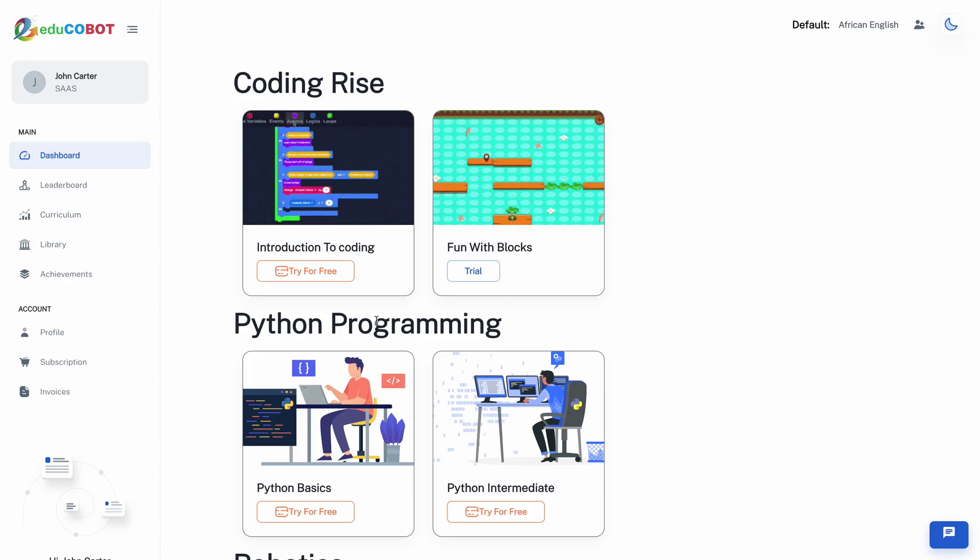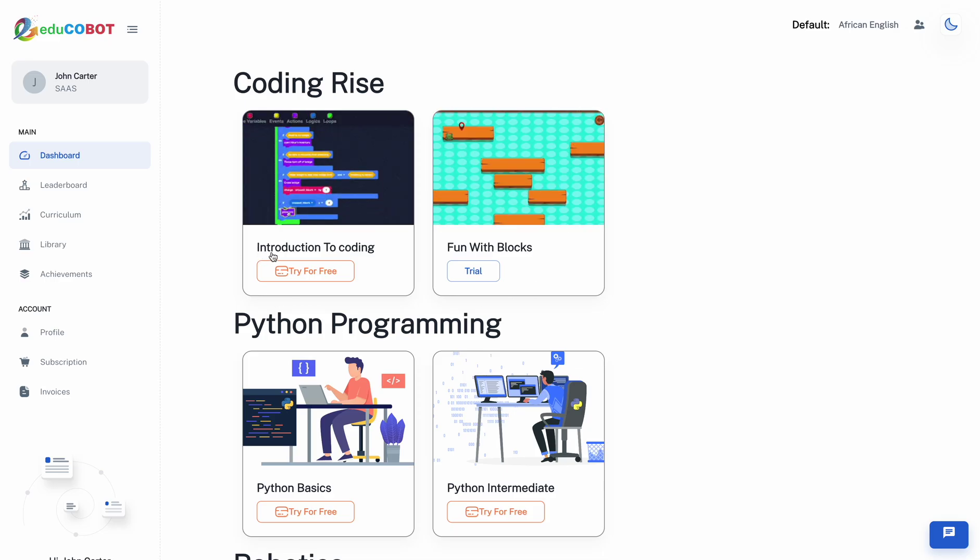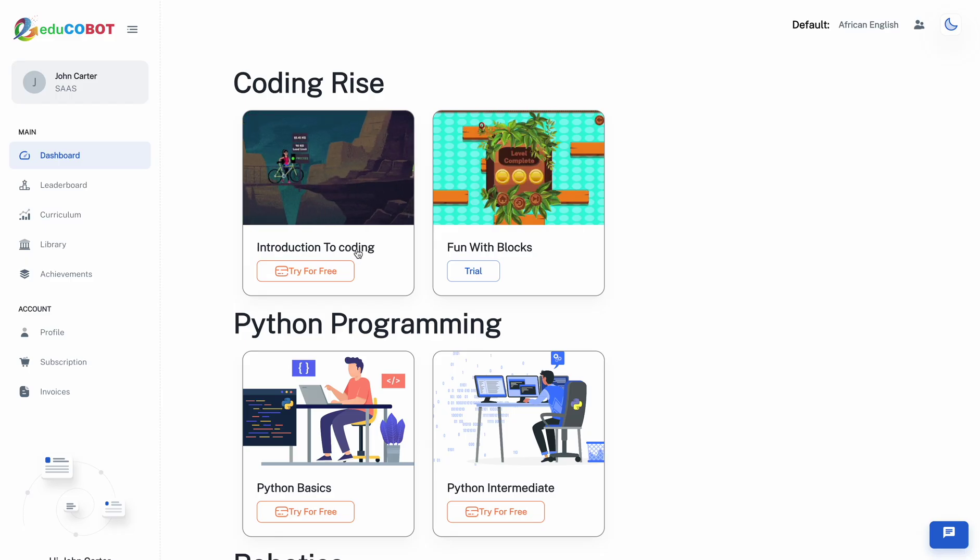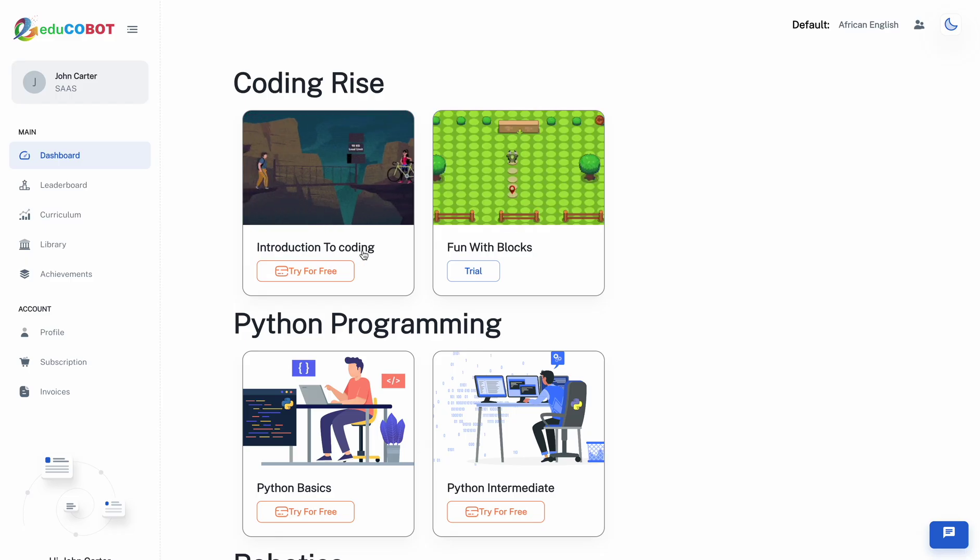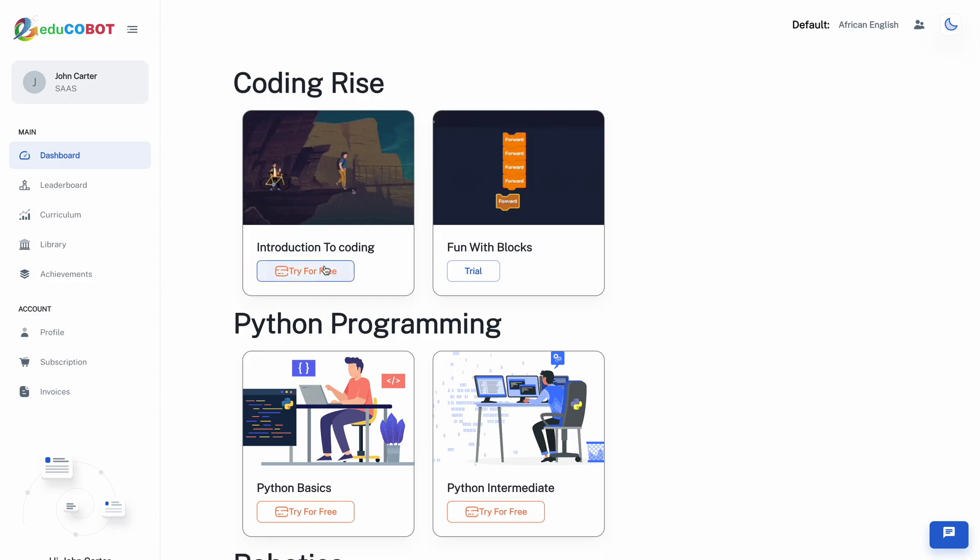Next is an Introduction to Coding, ideal for children aged 8 and above. This section covers the basic fundamentals of coding and nurtures a programming mindset.